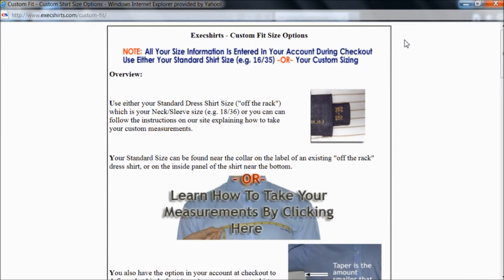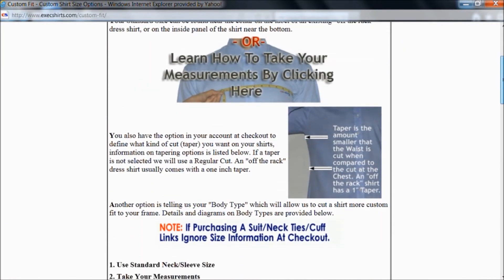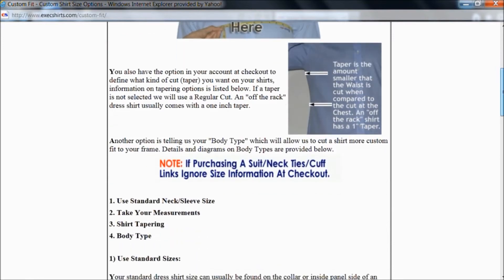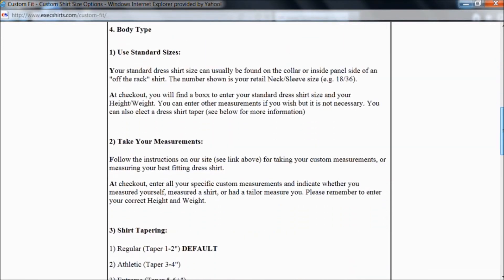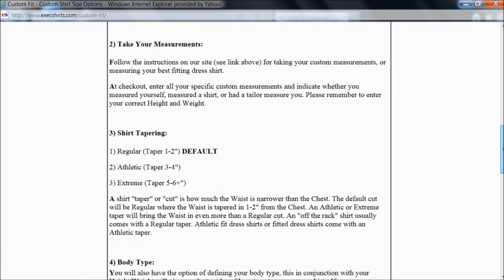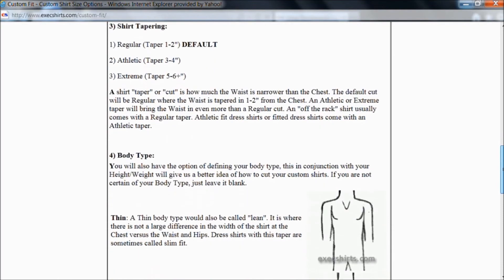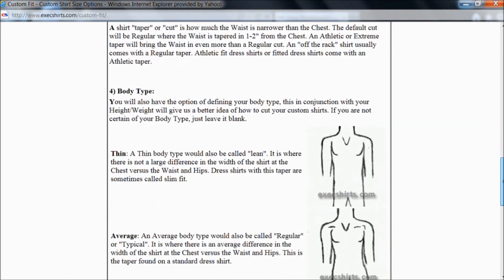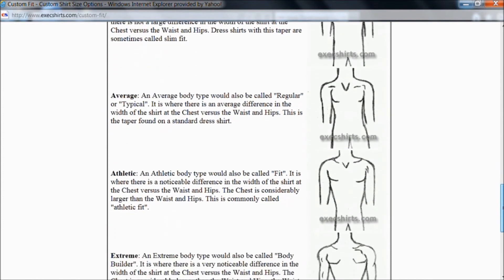Expand out that window and down the page you'll see it talks about taper. The taper on a dress shirt is how much smaller the waist is than the chest, and it shows several different tapering options. There's also a section on body types showing the different options in regards to your body type. You can provide us with a taper and a body type, or you can leave it blank — it's really up to you.